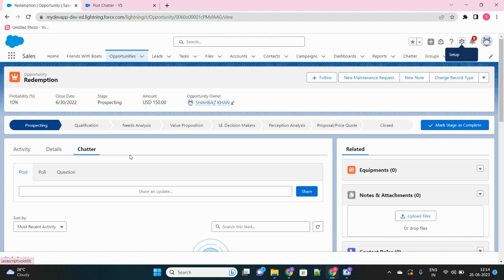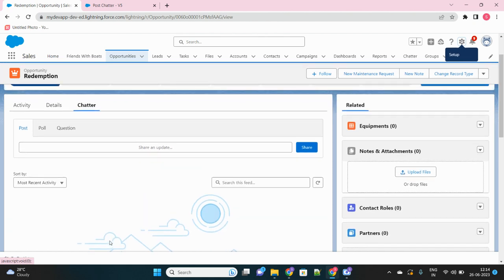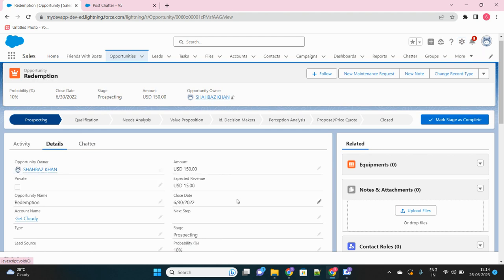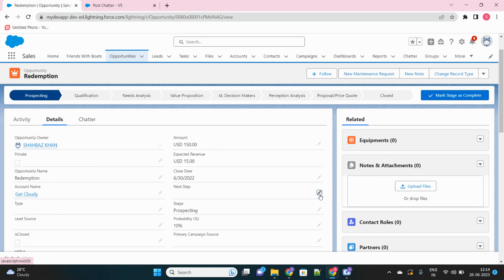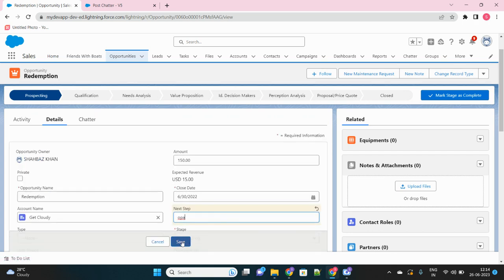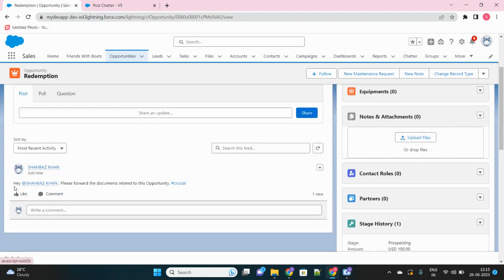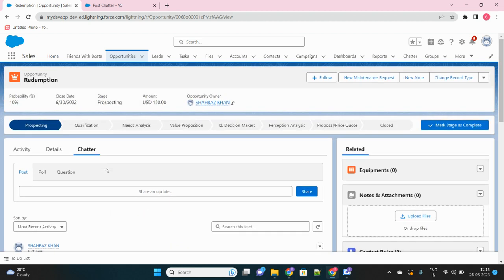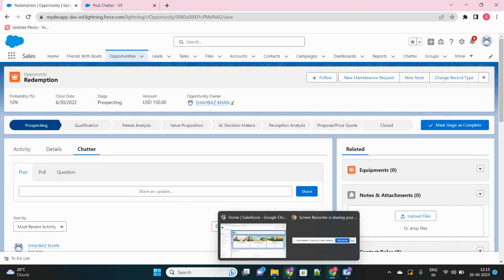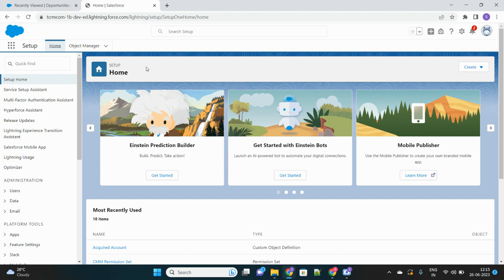For example, you can see in this opportunity there is no chatter post as of now. I've created a flow in the back end which will post a chatter message whenever the opportunity is updated. When we update a field, a chatter message is created — it annotates the owner of the opportunity with a message saying 'please forward the documents' related to this opportunity. I'll also show you how to use hashtags in this video.